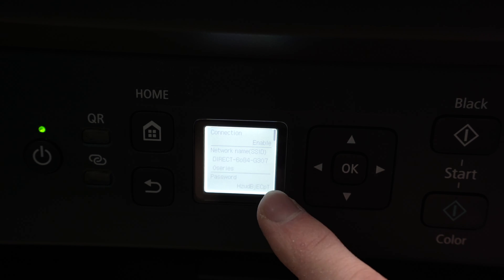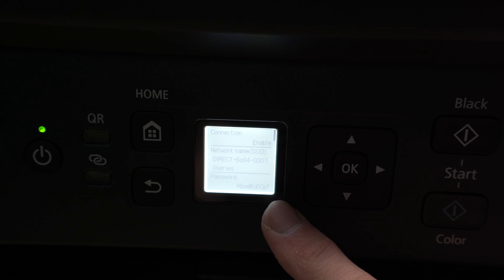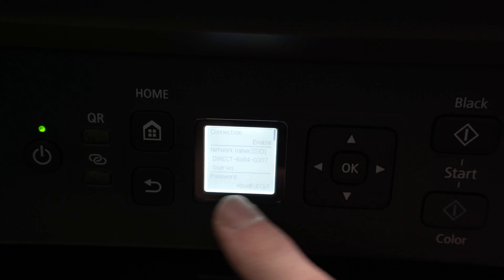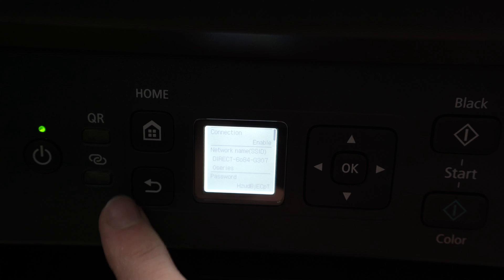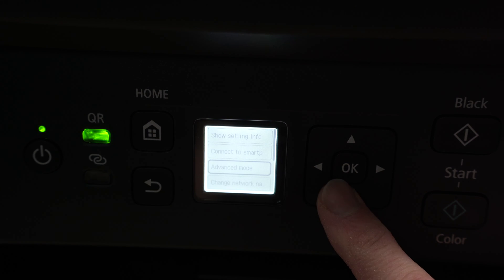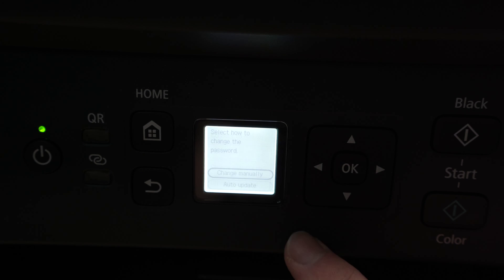If you want to change this password, because maybe it's hard to remember, you want something very simple, don't worry. What you need to do is press the back button, then go down until you see change password, and press OK.